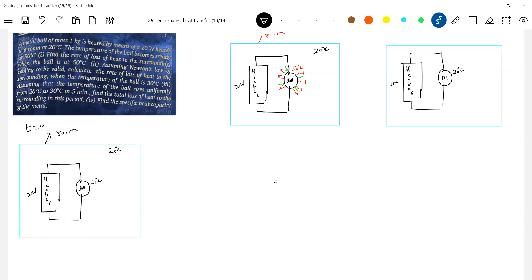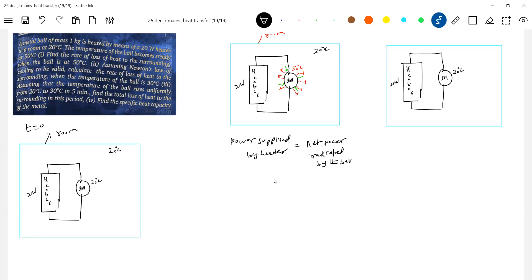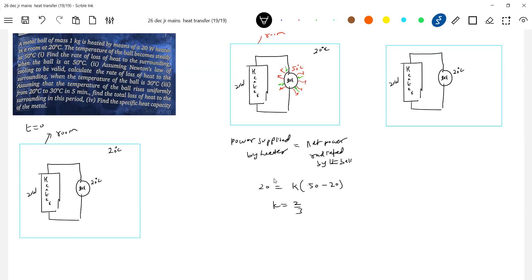So what we write: power supplied by the heater equals net power radiated by the ball. Using Newton's law of heating, power supplied equals k times (temperature of ball minus temperature of surroundings): 20 = k × (50 − 20) = k × 30. So k = 2/3. Keep this value — it is going to help us a lot.